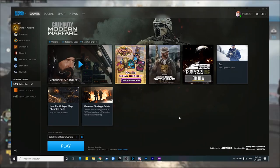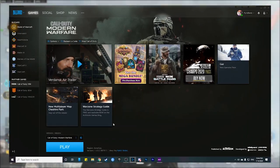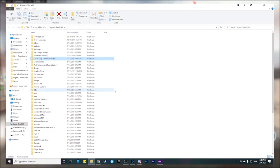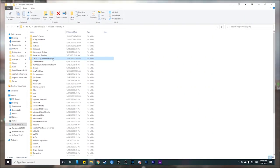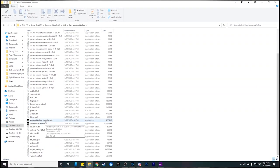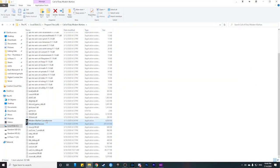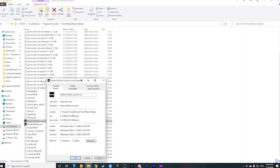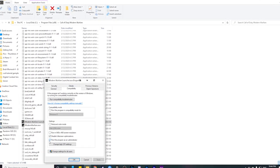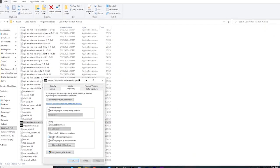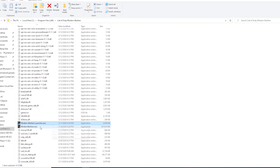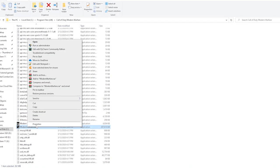First thing you want to do is open the Battle.net launcher and select Modern Warfare. From there, click on the Options dropdown and select Show in Explorer. This will open a File Explorer window with the Modern Warfare folder highlighted. Open the folder and scroll down until you see the Modern Warfare EXE and the launcher. Right-click the launcher and select Properties. Go into the Compatibility section and make sure Disable Full Screen Optimizations and Run as Administrator are both checked. Click Apply and then OK, then do the same to the actual Modern Warfare EXE.